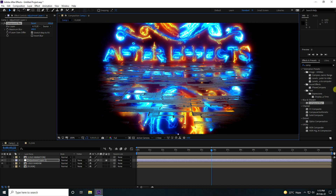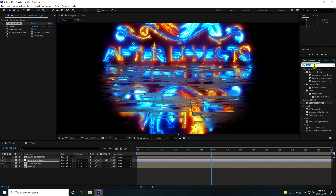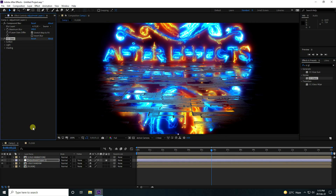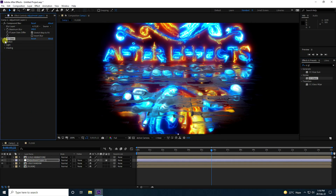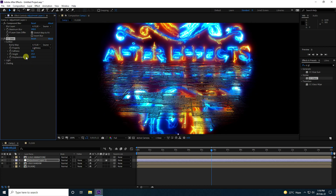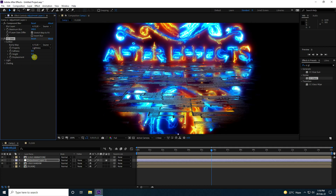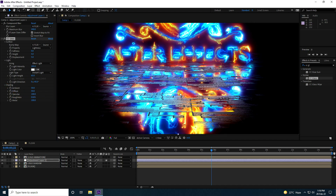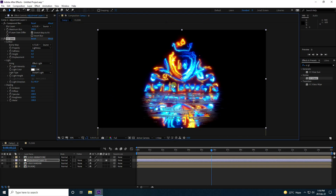Now add a bump effect using CC Glass on the same adjustment layer. Under Surface, set Bump Map to the flow layer, Softness to 0, and Height to 5. Under Lighting, increase Intensity to 185 and Specular to 100. That's a beautiful shadow effect on the logo.